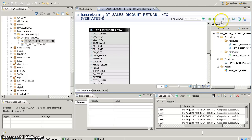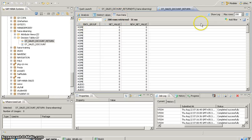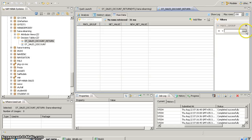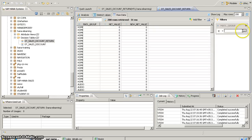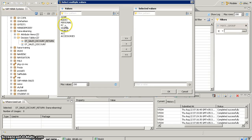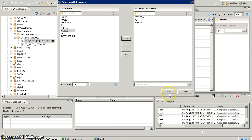We can open our decision table and see a data preview. Go to raw data and put a filter on the material groups for which we have given an offer. Select 'In List' and add PC, mobile, and personal, then click OK.